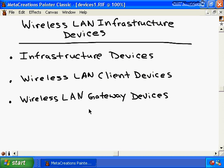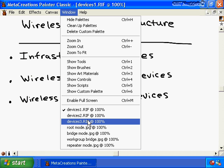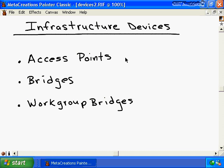The devices used to create a wireless infrastructure are wireless access points, wireless bridges, and wireless workgroup bridges. Out of these three devices, the most common device used in a wireless infrastructure is a wireless access point. Let's learn about a wireless access point and the different modes it can run in.